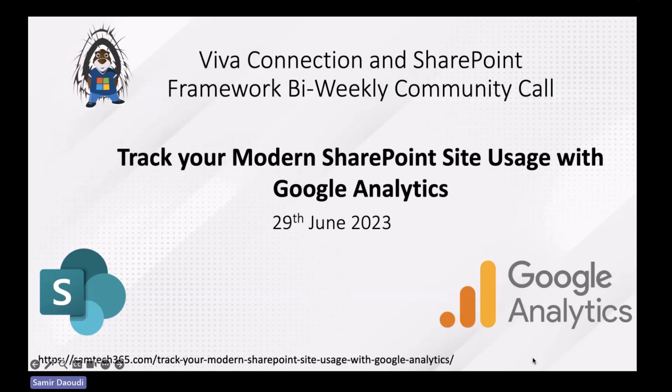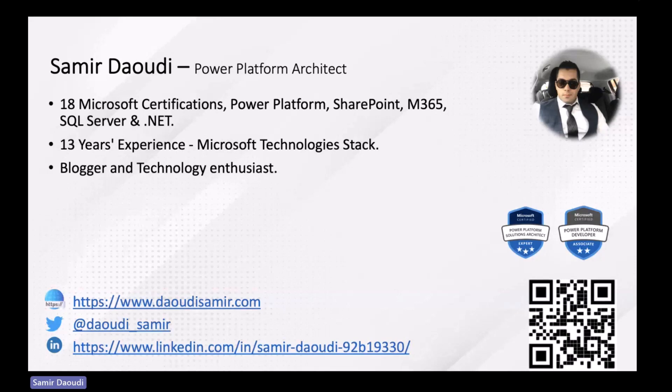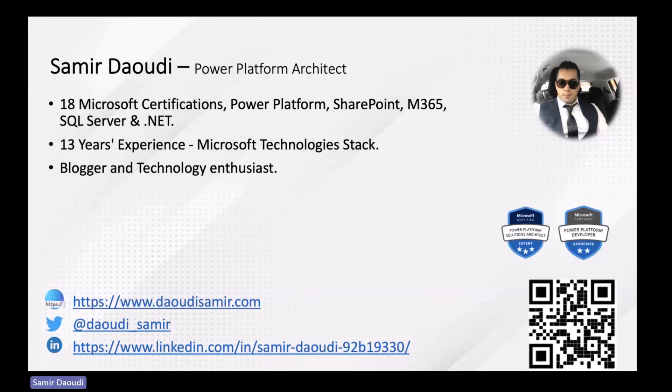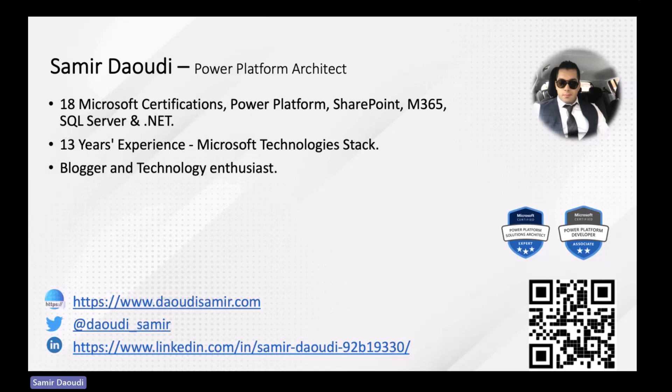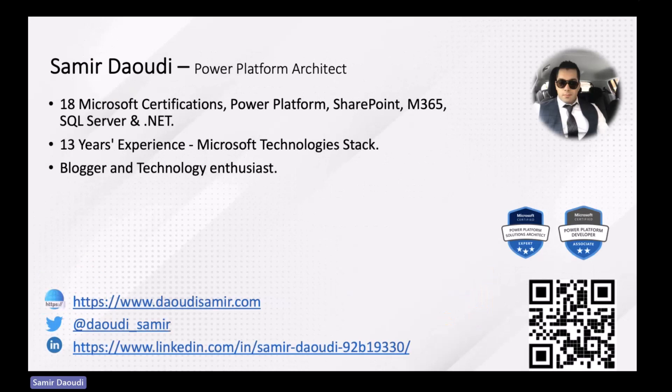It can be either to a specific site or all the SharePoint sites. My name is Samir Dowdy, I'm a Power Platform architect. I've been working with SharePoint for a long time, before that I was a .NET developer. I try to blog regularly so you can hit me on Twitter, LinkedIn, or follow me on my blog. There is also a blog post about what we will see today, so if I'm going too fast you can go back to my blog and review the steps.